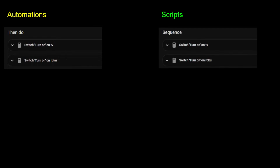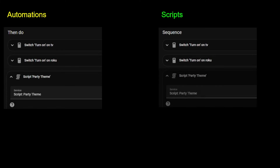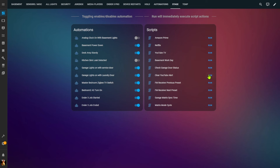One more thing about scripts: the action or 'then do' section of automations is basically the same as the sequence section of scripts. You can call a script from an automation, but you can also call a script from another script. On a dashboard, if you put automations into an entities card and scripts into another entities card, you can also see a difference: toggling an automation from off to on doesn't fire the automation — the toggle simply enables or disables it. If disabled, the automation will not run even if its trigger condition is met.